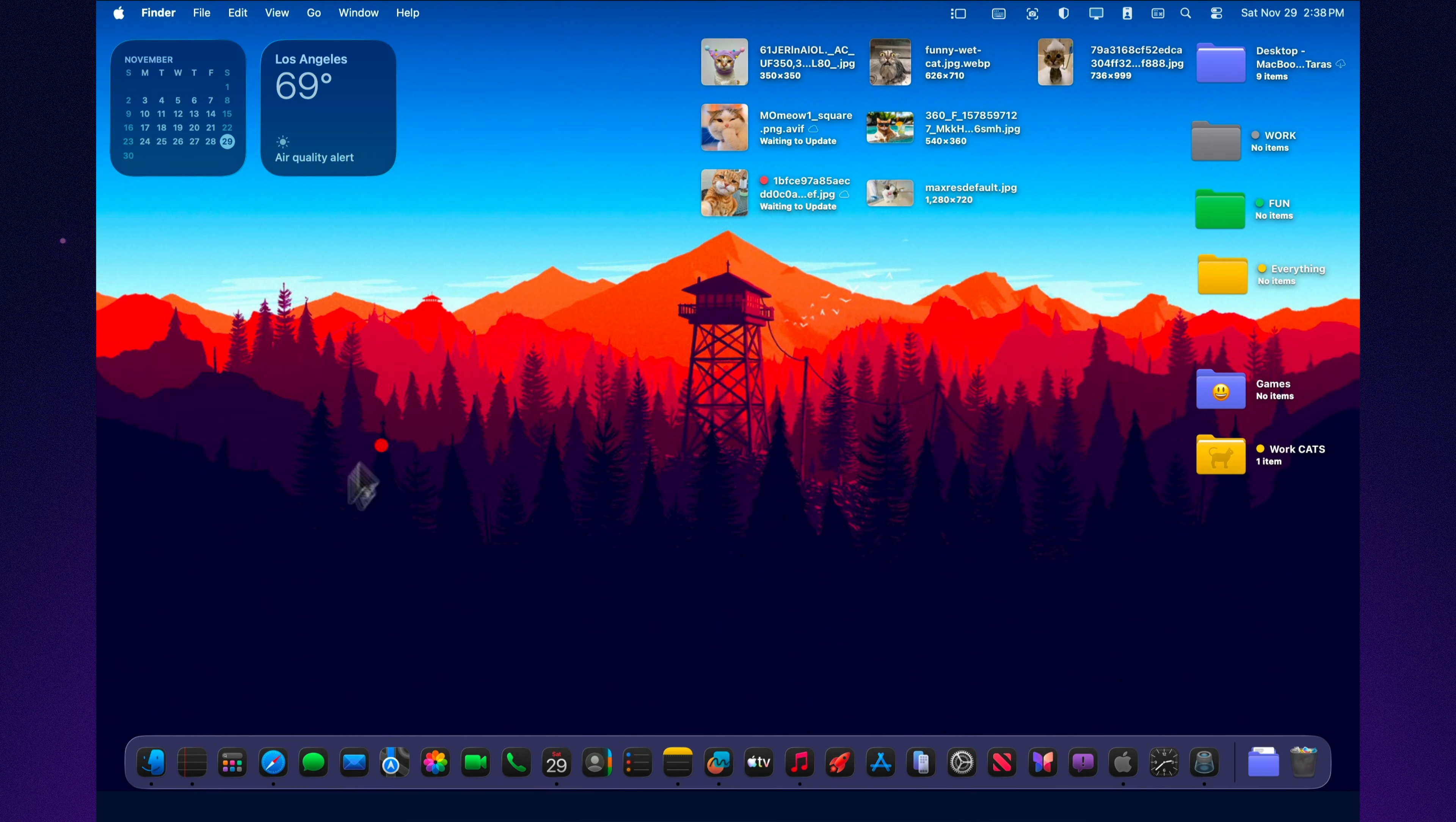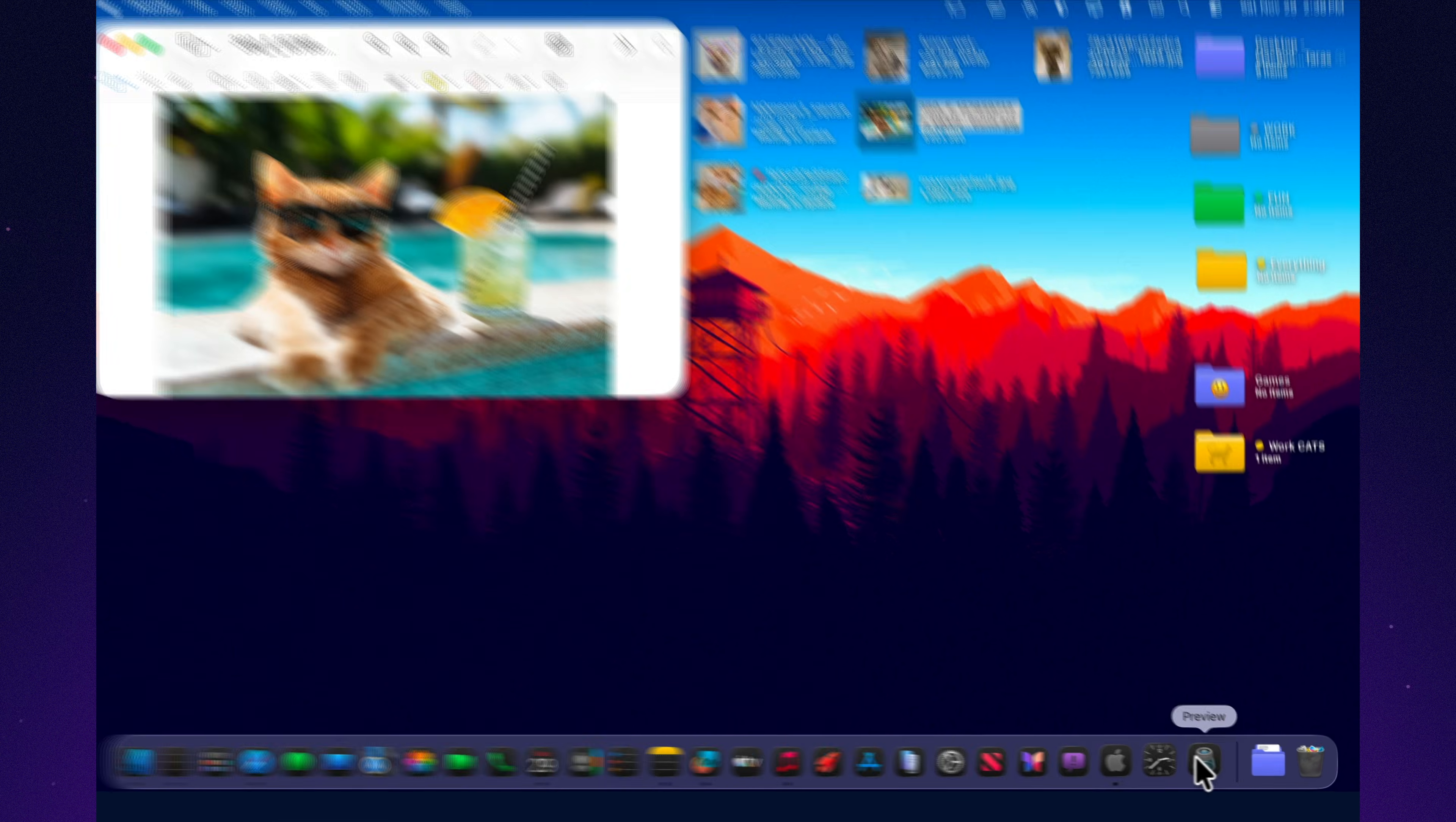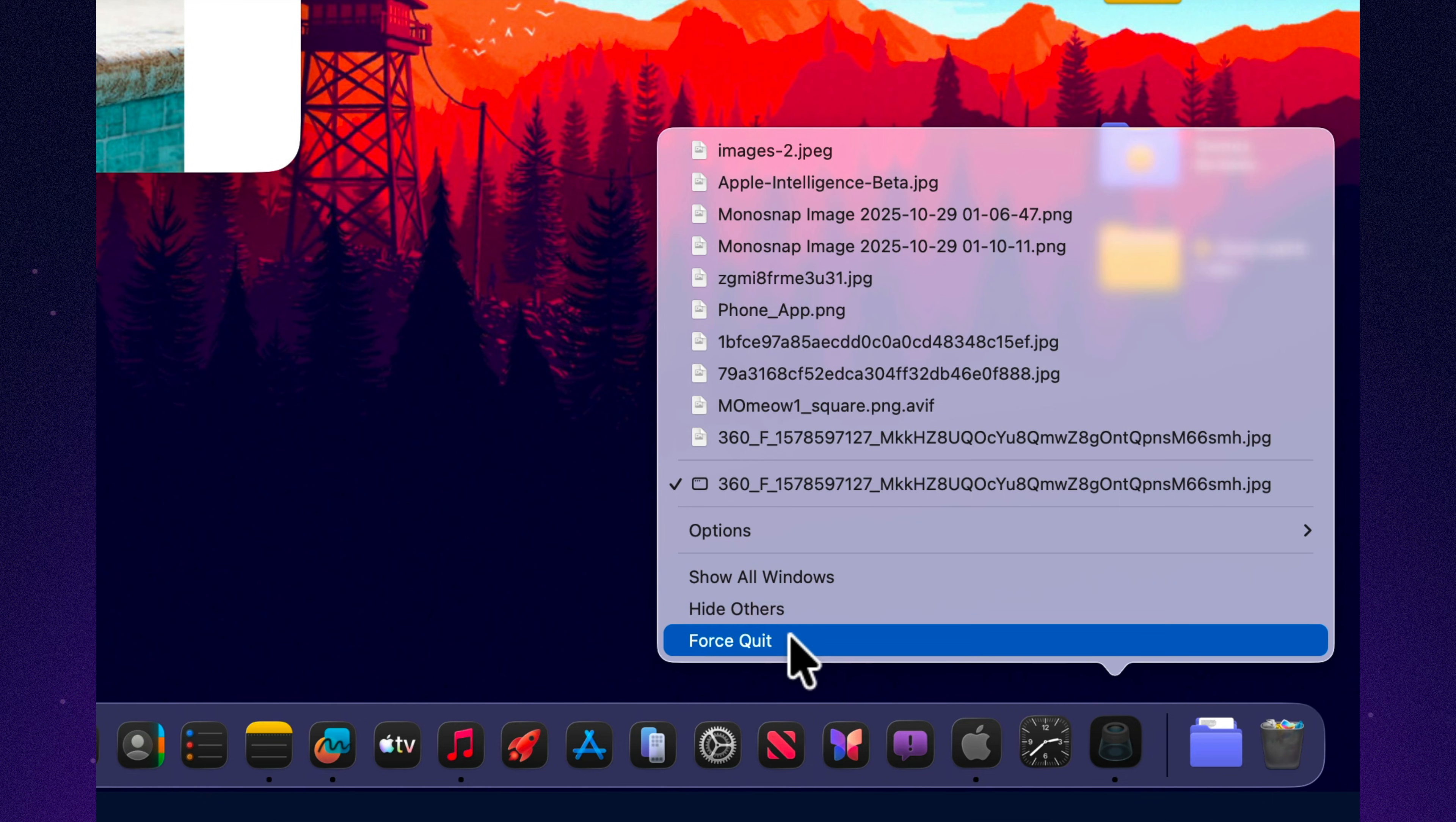App frozen? Right click the icon in the dock, hold option. The quit button instantly turns into force quit. No Apple menu, no extra windows, just a quick direct way to shut down any app that decides to freeze on you.